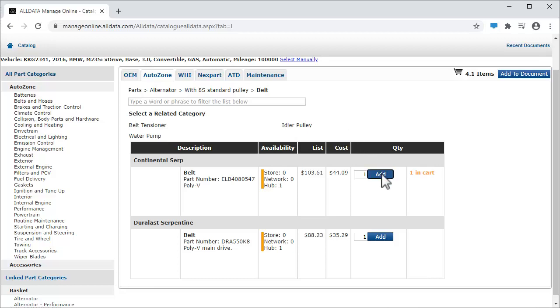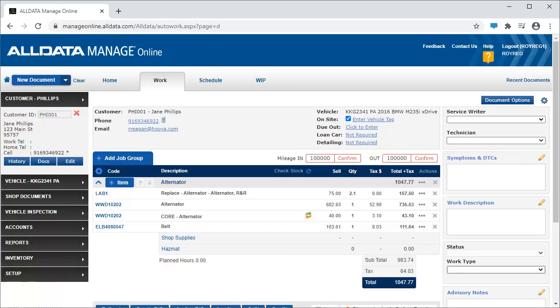And click Add to document to transfer the parts and labor to the estimate. To see how to order and receive parts electronically, click the link above.